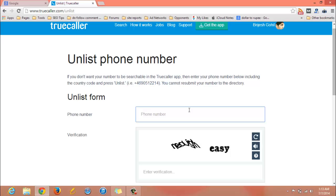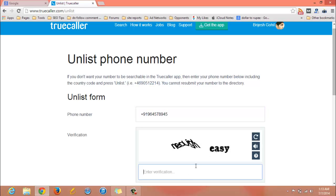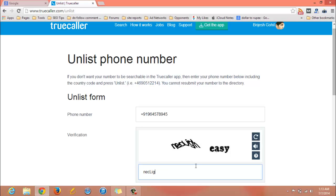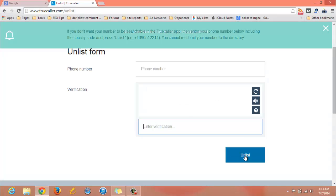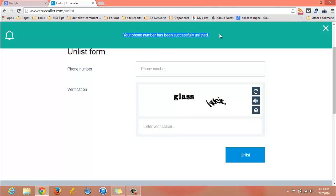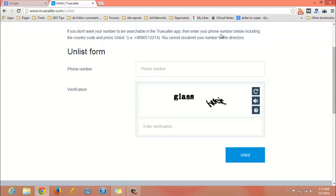Let me enter the number here and add the verification code. Now I will be clicking on the unlist button. As you can see, I have got the notification that your phone number has been successfully unlisted.